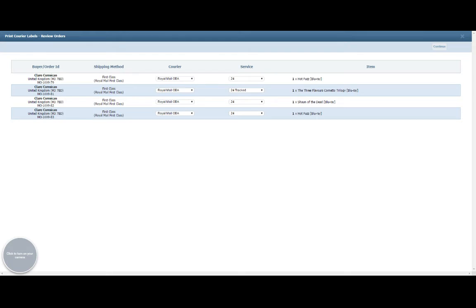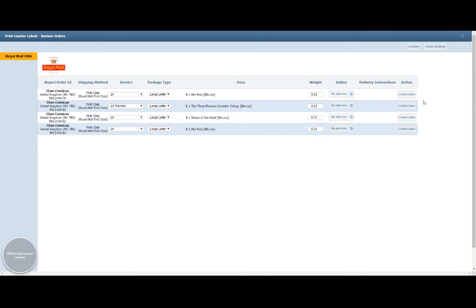Once you've selected that, you click on the Continue button at the top. Now we've got one more level of information to enter before we can print up our labels.